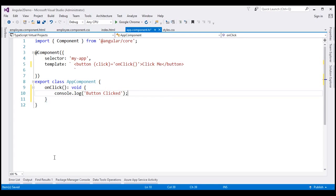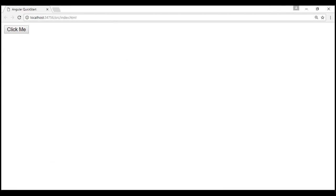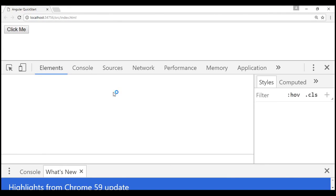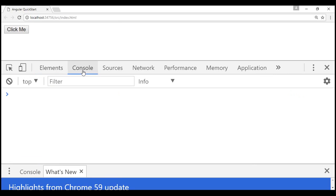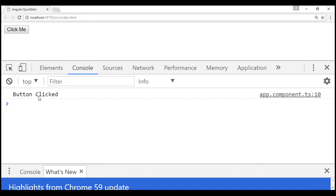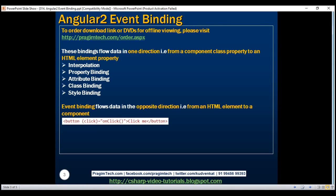With all these changes, let's run our project by pressing Control+F5, launch the browser with developer tools, and click the console tab. Notice that when we click the button, the message 'button clicked' is logged to the console. Every time we click the button the message is logged and the counter value goes up. Here is the syntax for event binding.